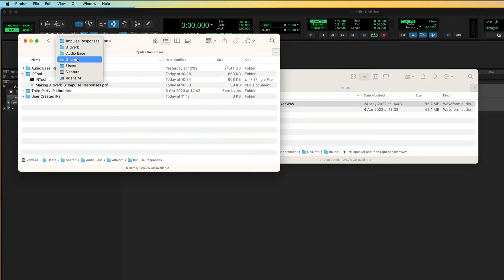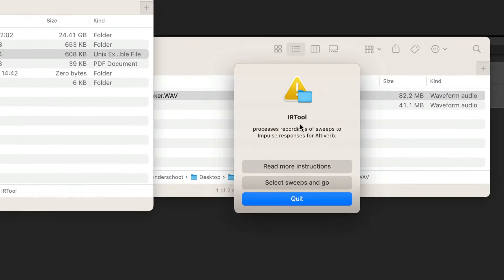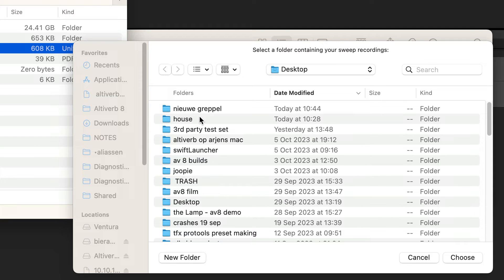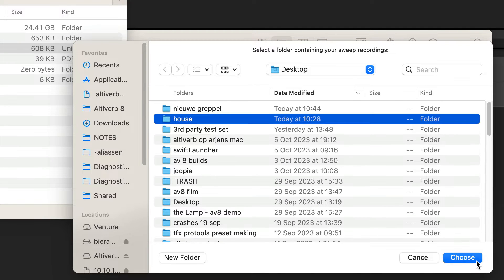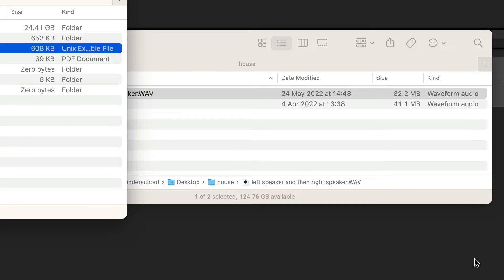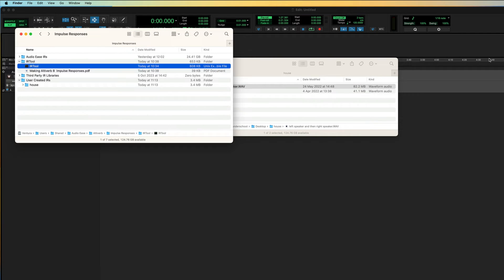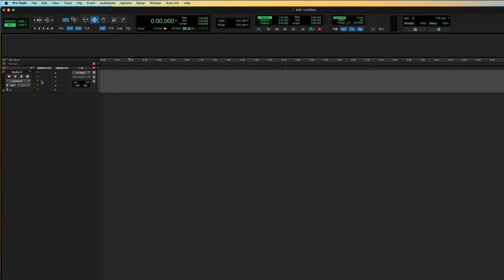In Shared AudioEase, AltaVerb and PulseResponses, there is the IRTool folder. Double-click the IRTool and select the folder containing the sweeps. They will now be converted to the user-created IRs folder.